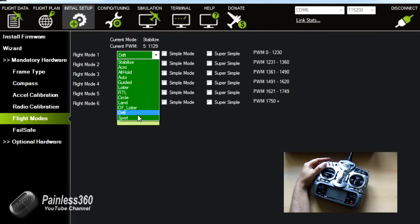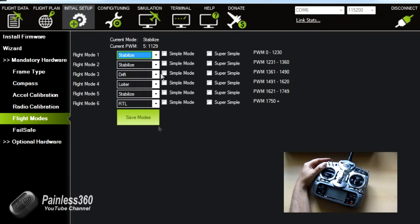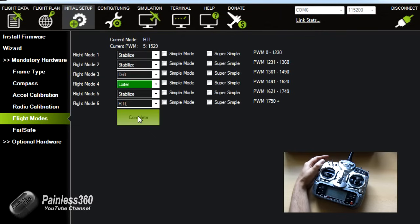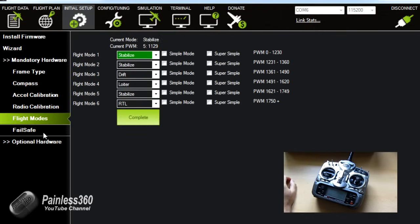We will be going through what these different modes are in a later video but I'd always recommend that you arm the board in stabilize. Loiter means it will sit in the sky in one position at the right altitude and then return to launch is my oh dear mode. So save modes.